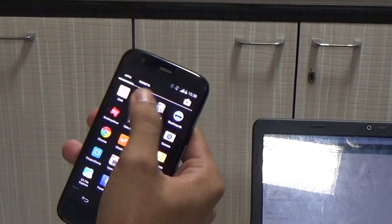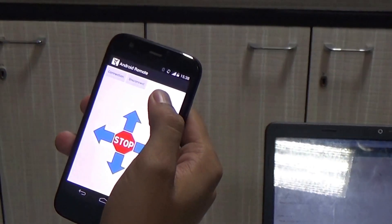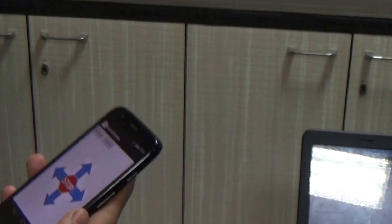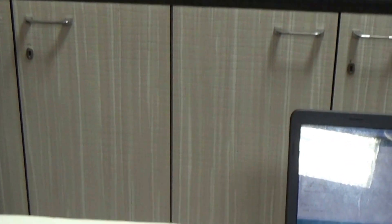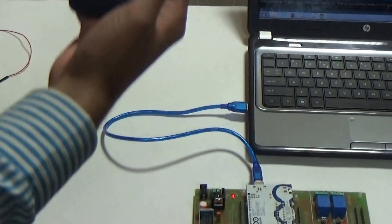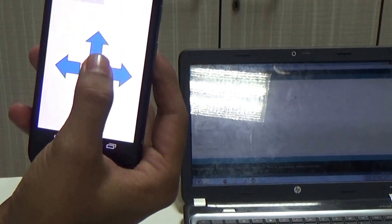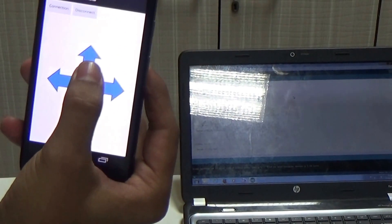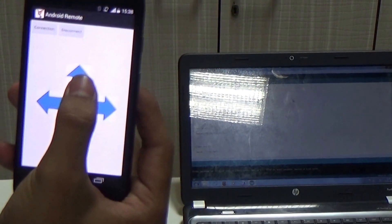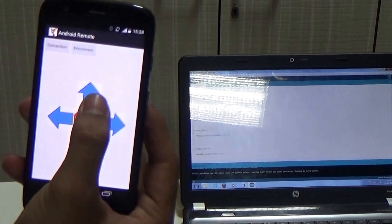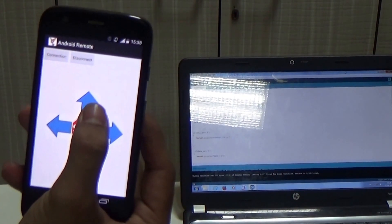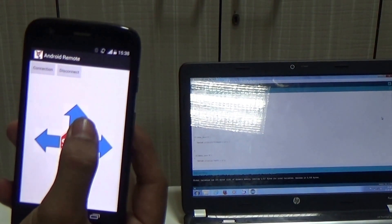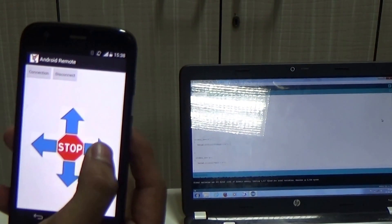So, I use Android Remote App. Through this app, if I press up arrow, I have programmed in such a way that it will print a message forward and so on.